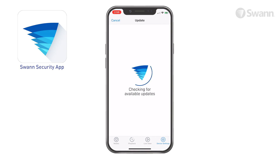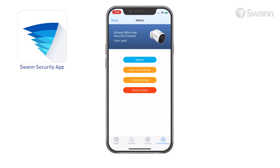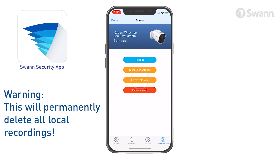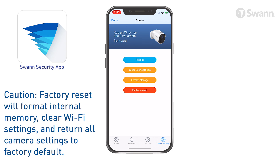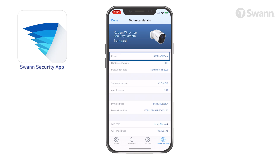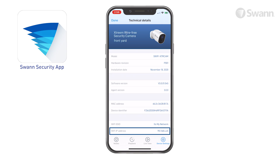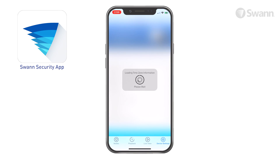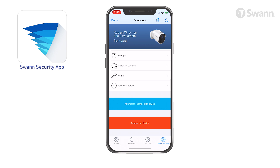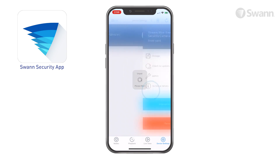Tap Check for Updates to update the firmware if available. Tap Admin to perform general maintenance such as Clear User Settings, Reboot the camera, Format the storage, and Factory Reset. Tap Technical Details to view information such as the model name, firmware version, MAC address, and Wi-Fi IP address. If you want to use the camera with a different SWAN Security account, or give the camera to another user, make sure you unpair it first. Tap Remove This Device to unpair the camera from your SWAN Security account.